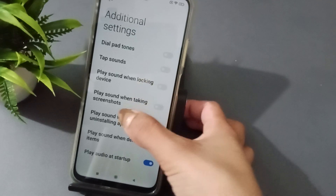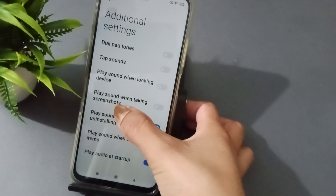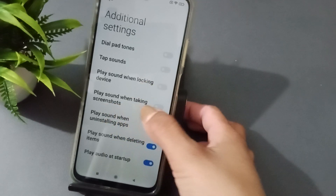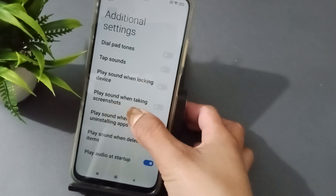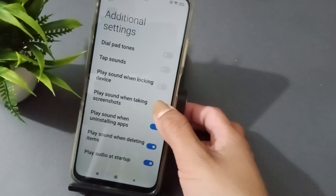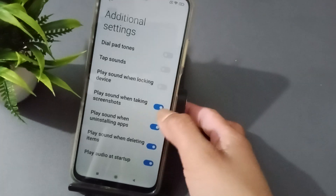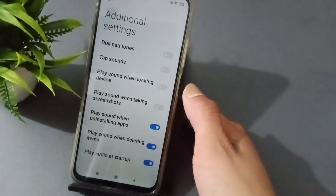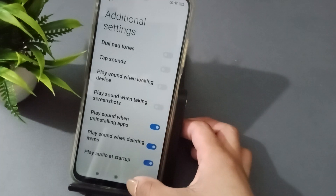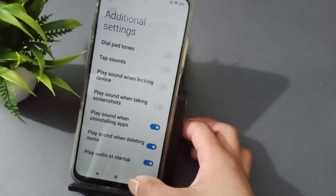You will see the option for screenshot while on a call. You can turn that screenshot option on, or you can turn it off — it's that simple.